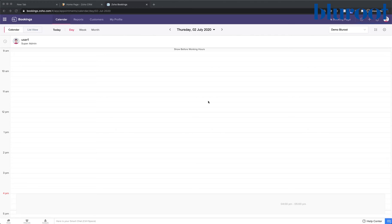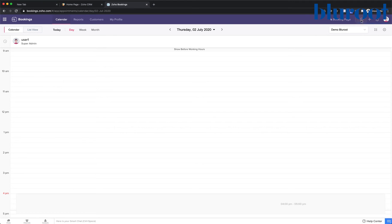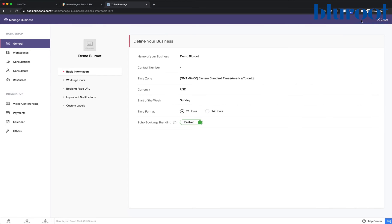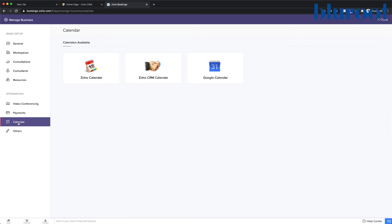To add our CRM calendar to bookings, we're going to click on Setup, this gear icon in the top right, and we're going to click on Calendar under Integration. Now we'll select Zoho CRM Calendar and click Enable.